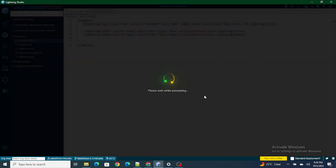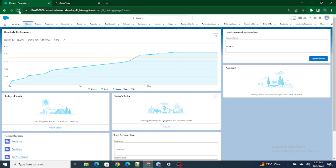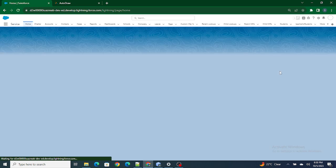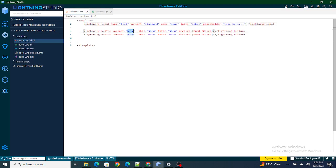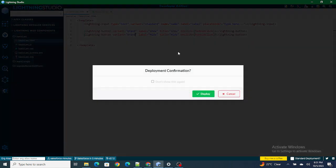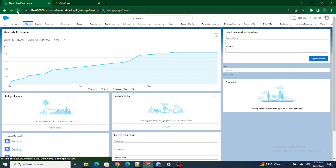I'm going to click Save and check whether the component has been deployed properly. As you can see, both the Show and Hide buttons are available. I'm going to set a variant so the blue button appears. Let me click Save again.